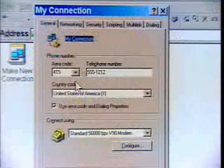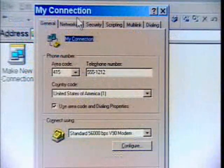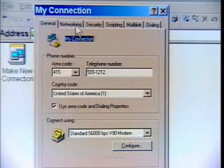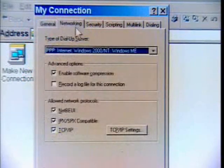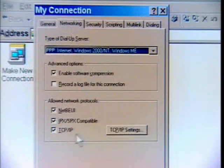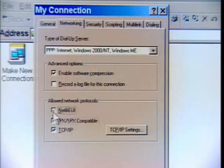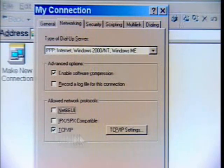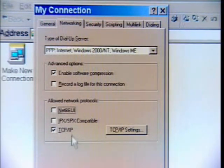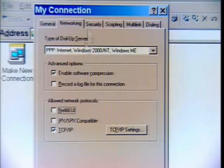Now, this is Windows ME, so it might look a little different if you're using another version of Windows, but there are a couple of things we want to uncheck. Under the networking tab, turn off the other network protocols. The only one you're using on the internet is TCP/IP — make sure it just says TCP/IP.